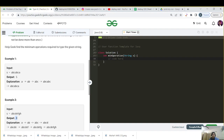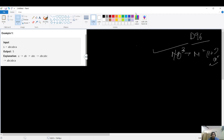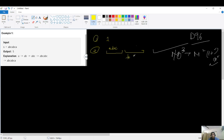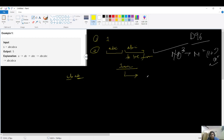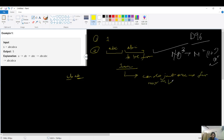Let's think about how to solve it. The first operation adds one character at a time. The second operation lets you append the string formed thus far if the next portion is a repeat. But the second operation can only be used once, so we must use it for the maximum possible length substring that repeats — to get the best savings.